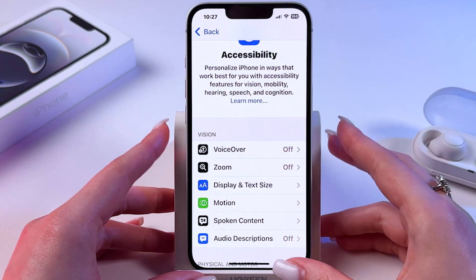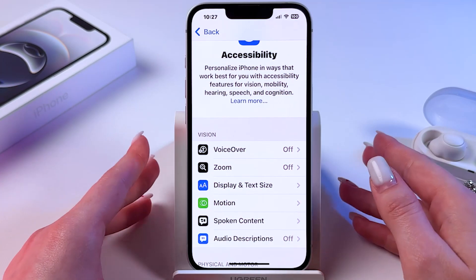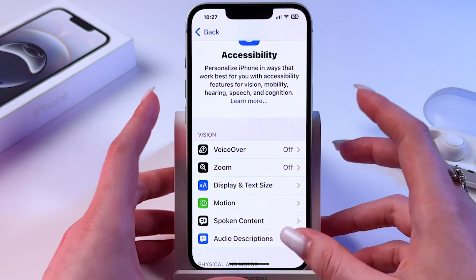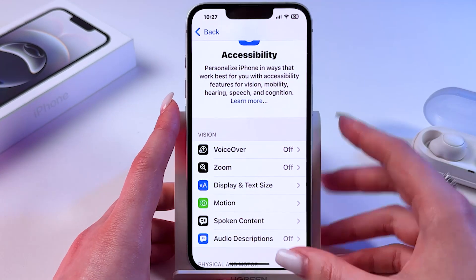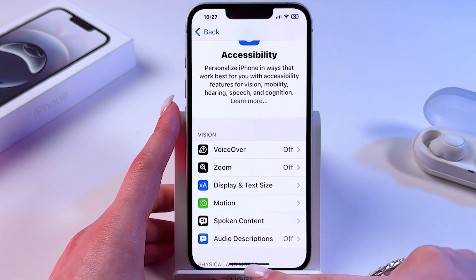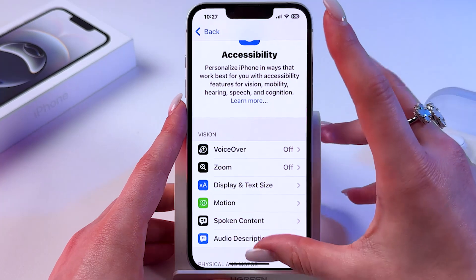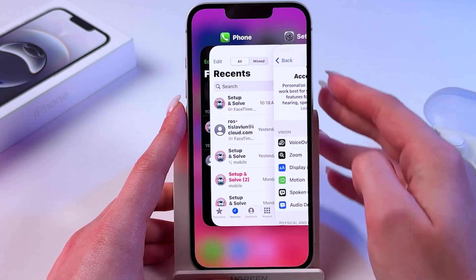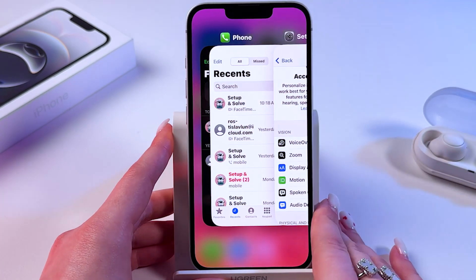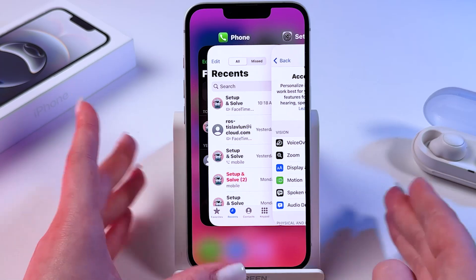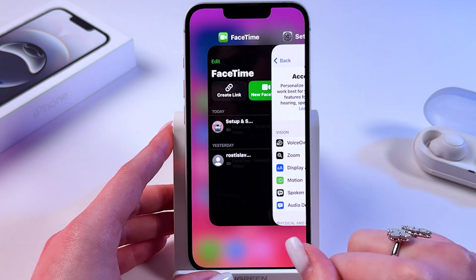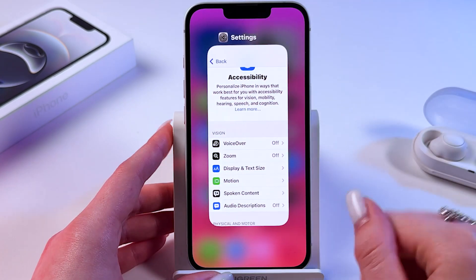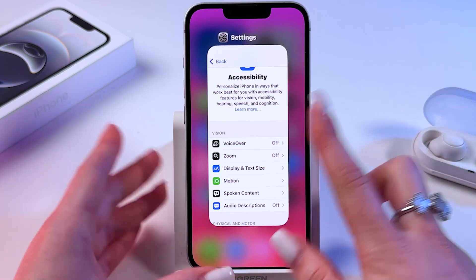The next thing we can do is close all of the recently opened apps. Just swipe up from the bottom of your display to the middle like this, and then swipe your apps up to close them.